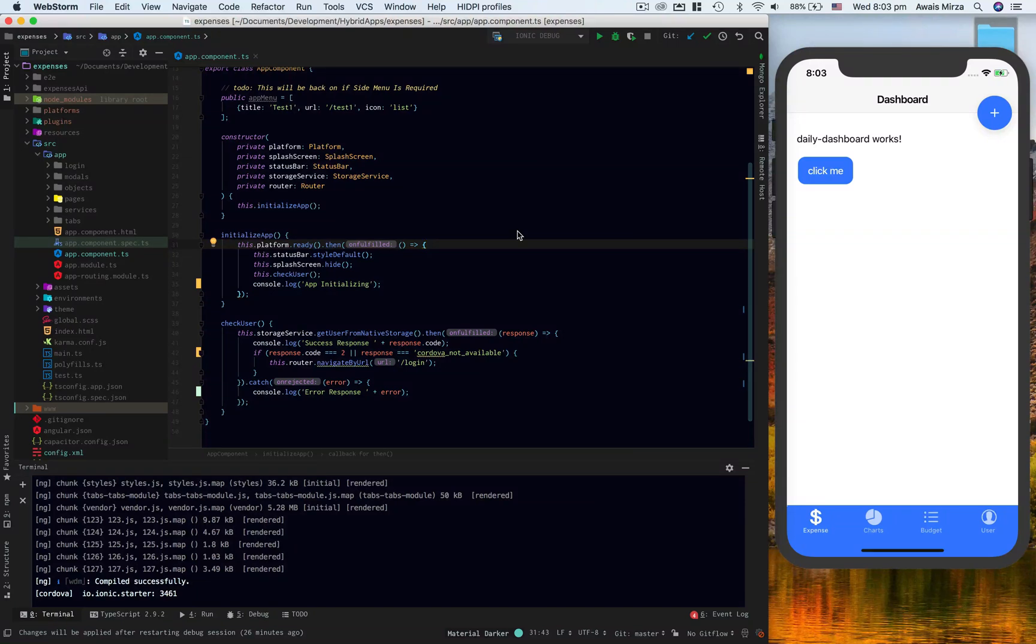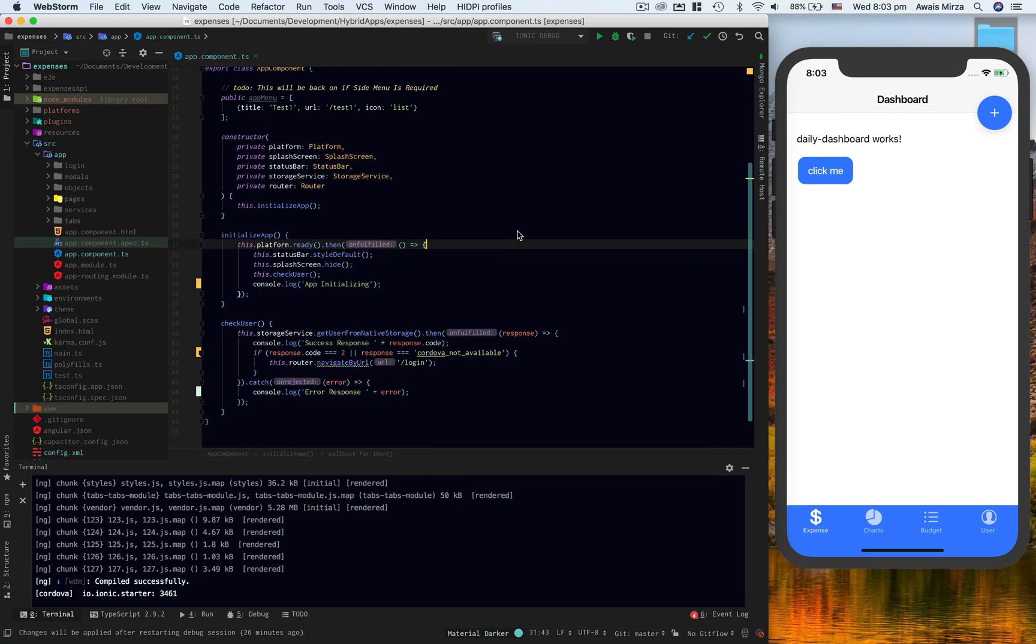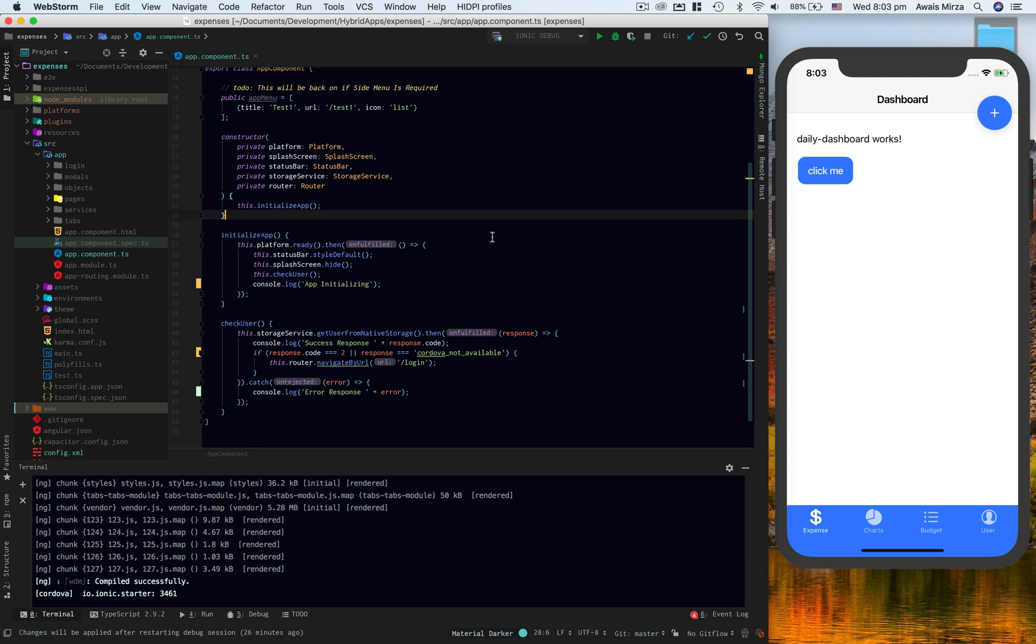Hey everybody, this is back with another video on the channel. Today I'm going to be showing you how you can debug your iOS emulator running your Ionic 4 application. I've been doing an Ionic 4 series, so this is where I'd like to show you guys how you can debug your app running on iOS emulator.